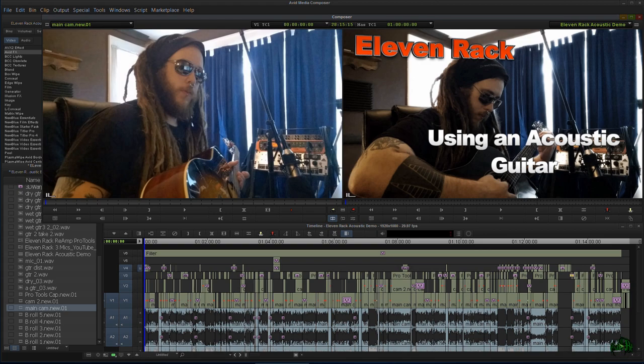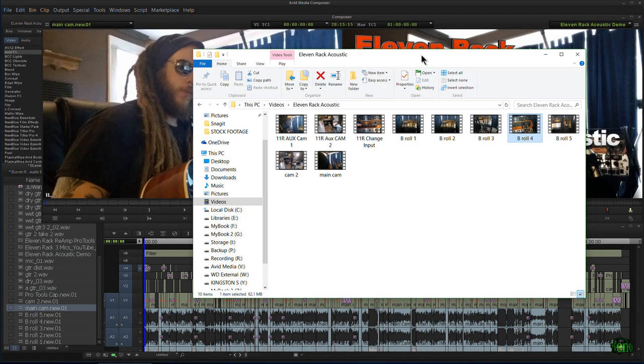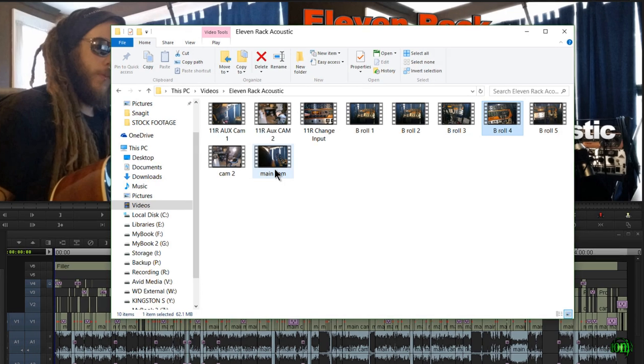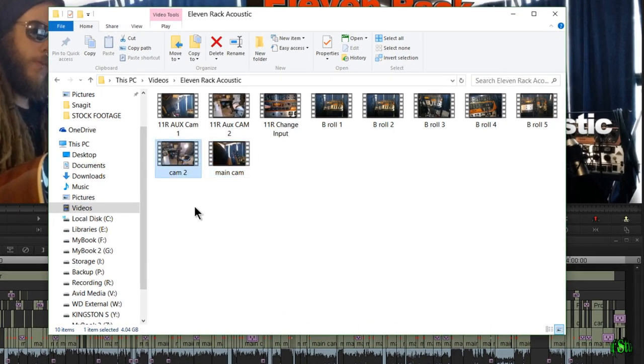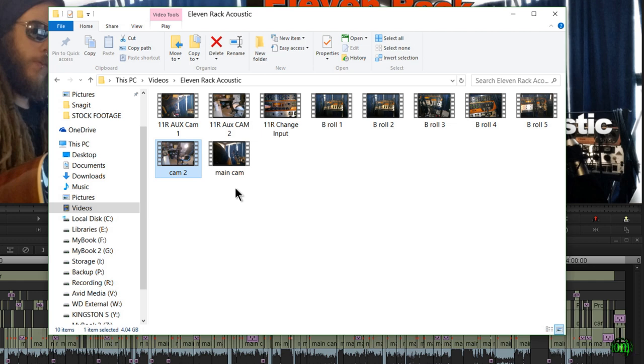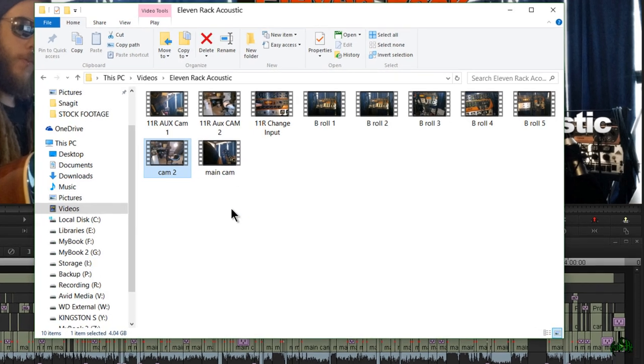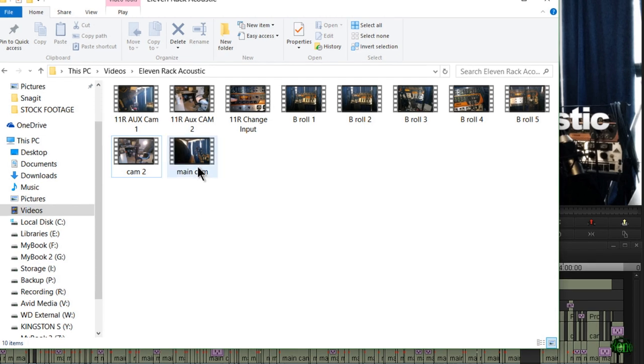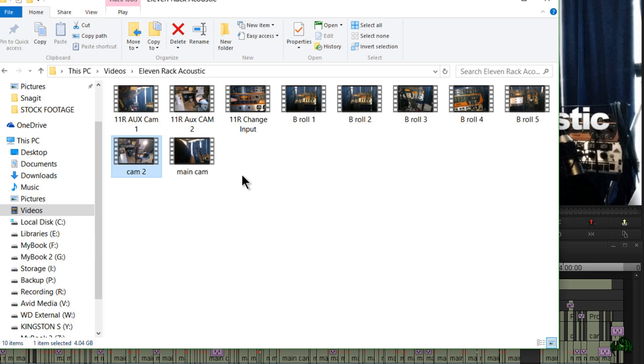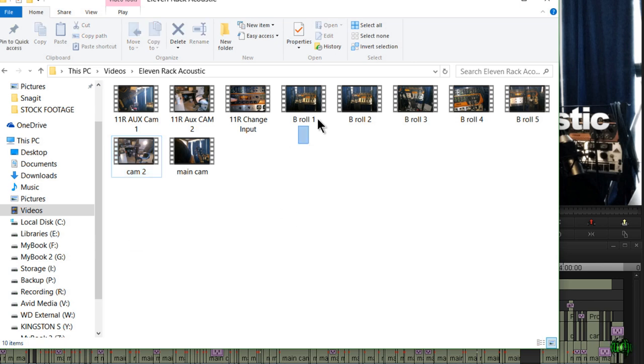That's usually how it works. I usually end up cutting out about half of what I record. So here are my two main videos, main camera and camera two, and then of course I had the Pro Tools footage that I screen captured, as well as the audio from the actual guitar recording, and I had to go back and record some B-roll.